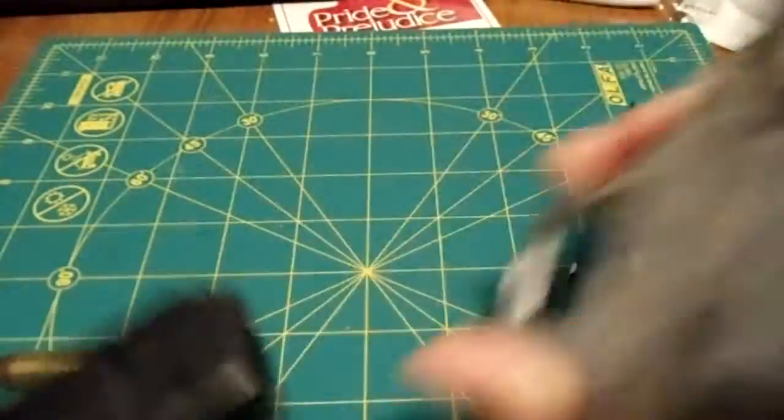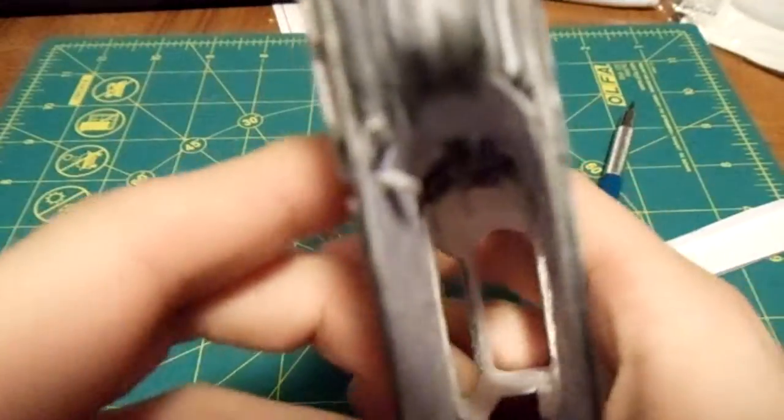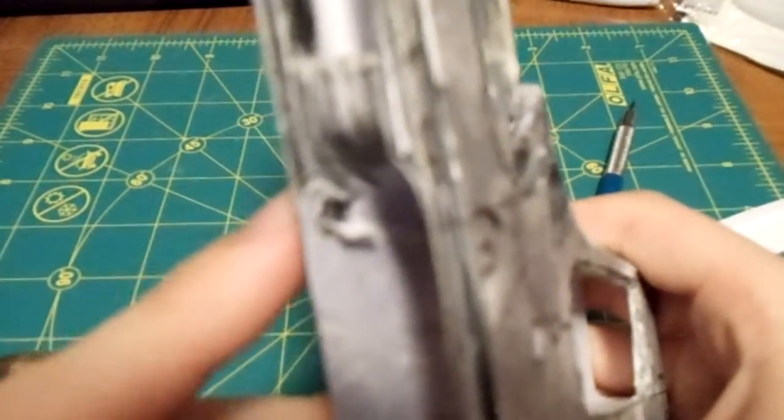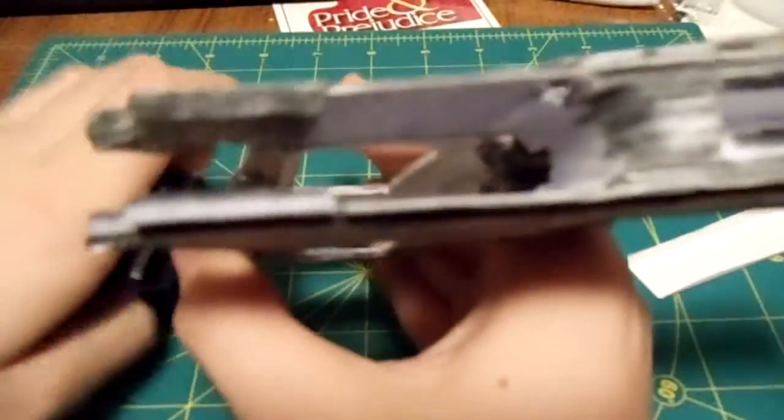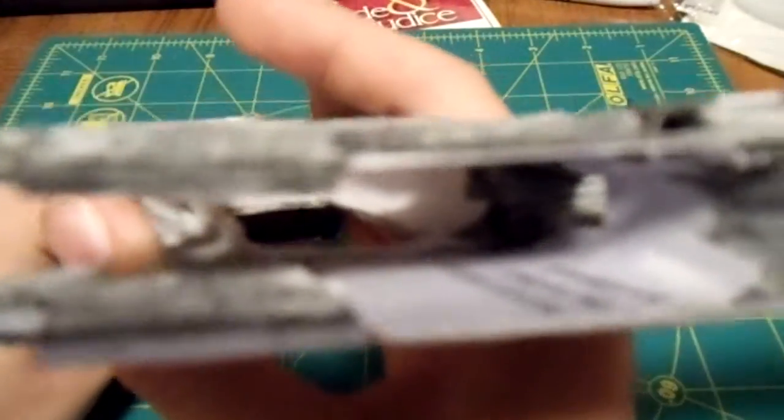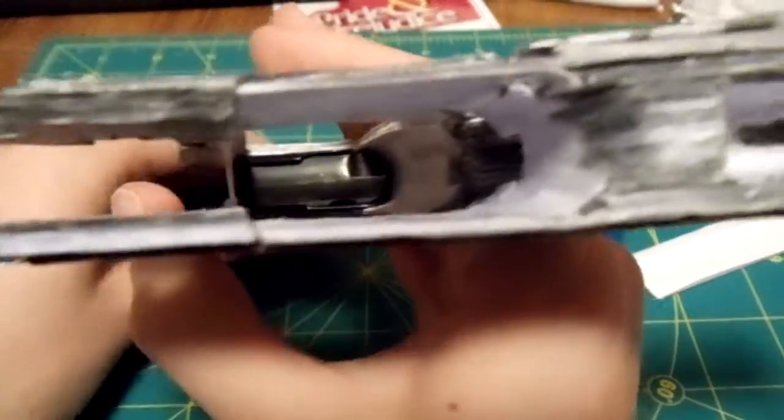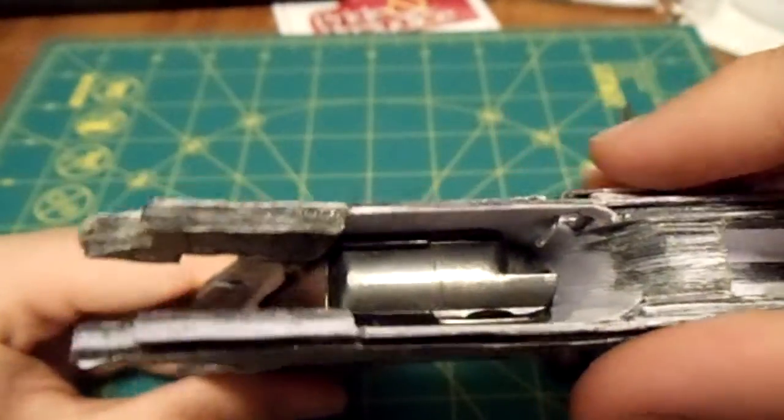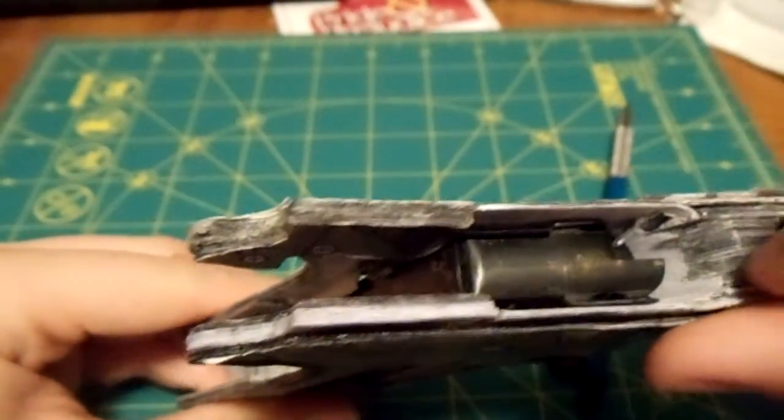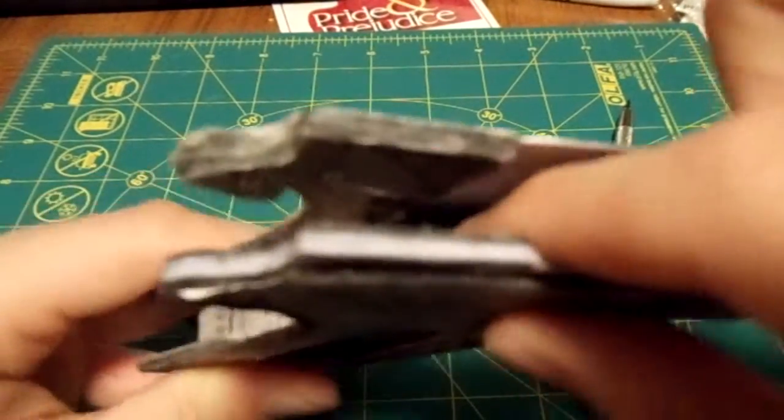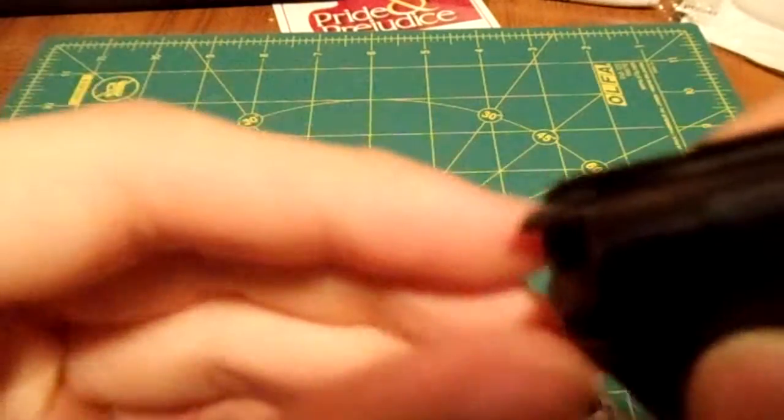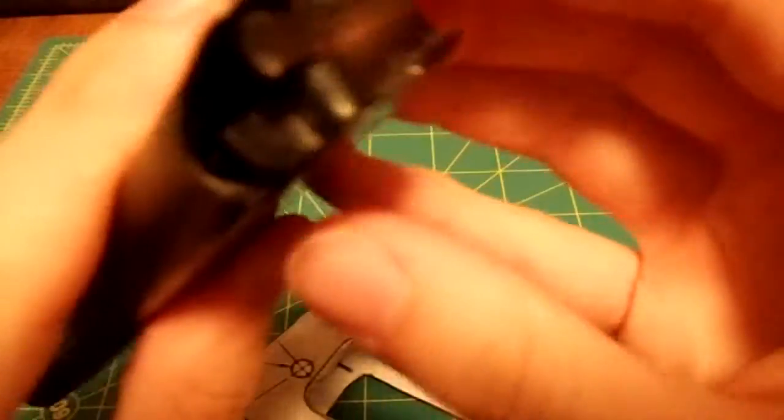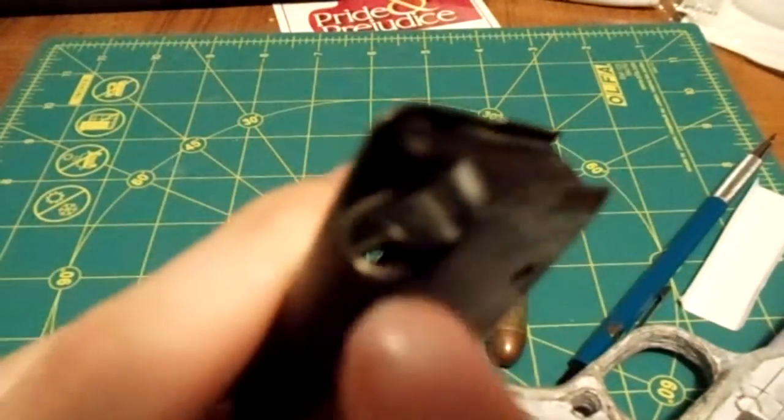I'll show you inside of that. You can see that little tab going through. When the magazine goes in, the magazine's going through. You can see the tab right there, and that little part pushes up on that. That part right there. It's hard to see, but anyway.